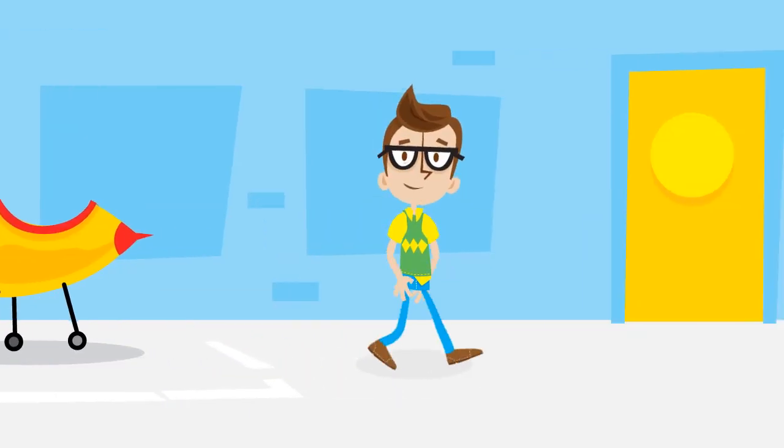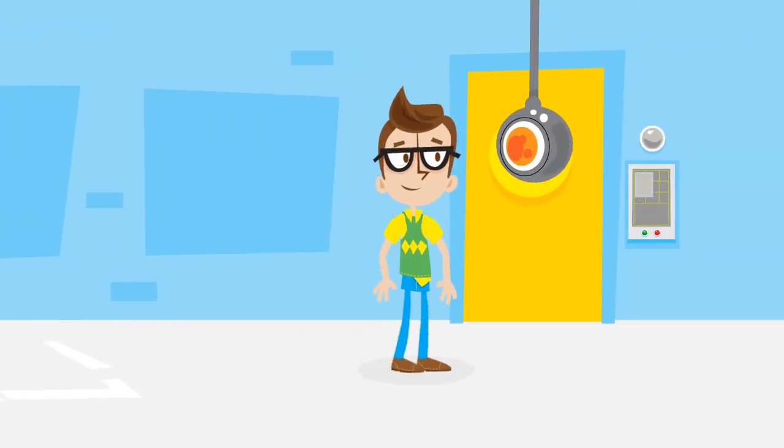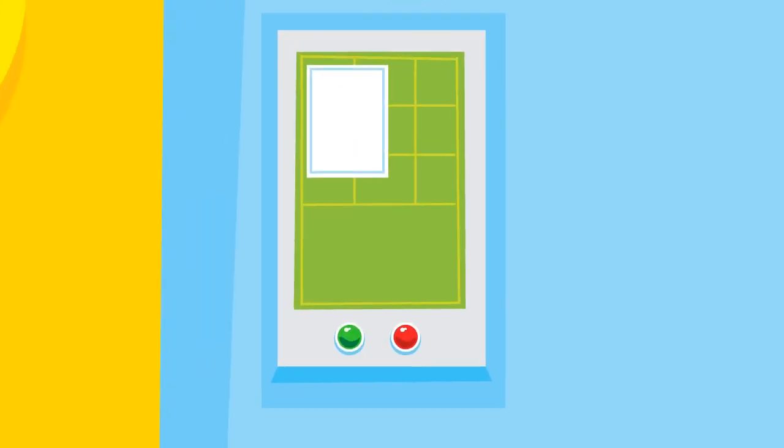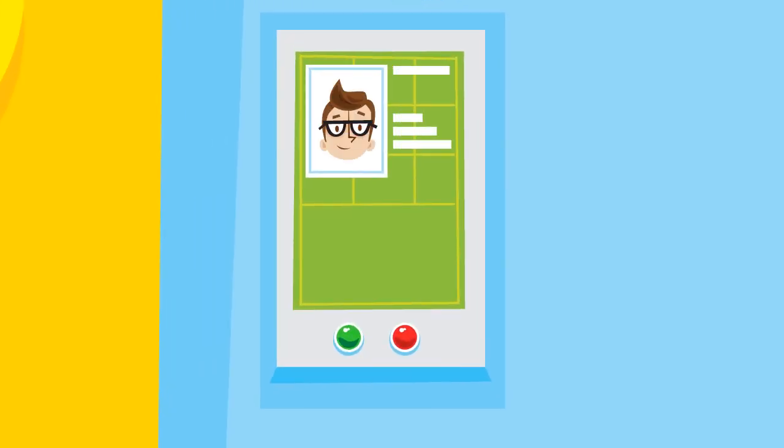For instance, you can give users the ability to access Office 365 with fewer prompts through a single sign-on experience.